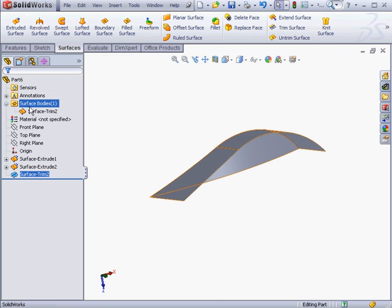This concludes our lesson about the Surface Trim Tool. And we'll be using this tool frequently during this course, you'll have plenty of opportunity for practice.